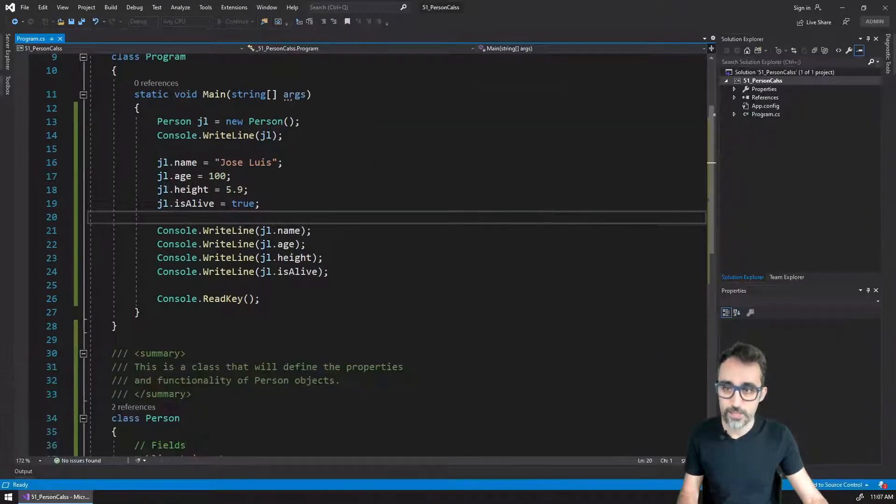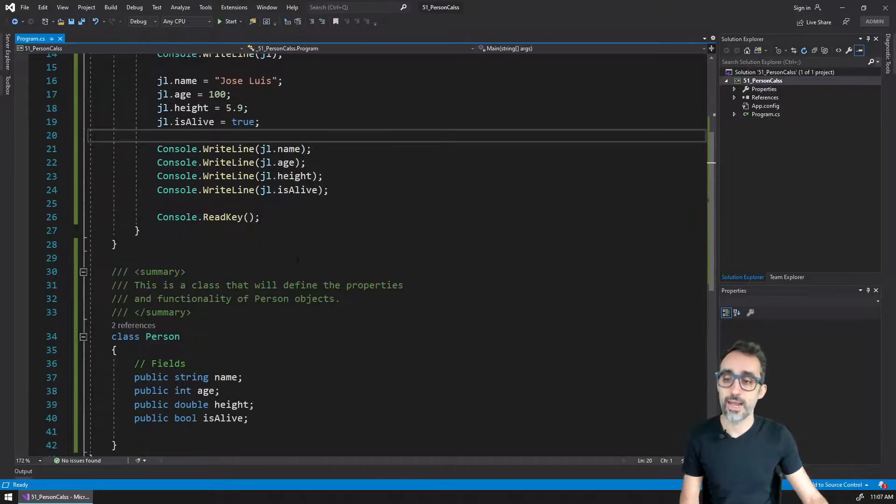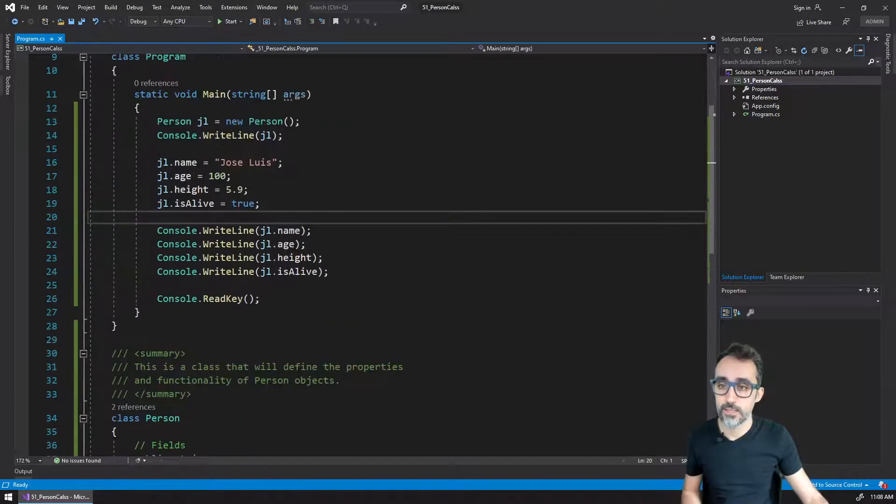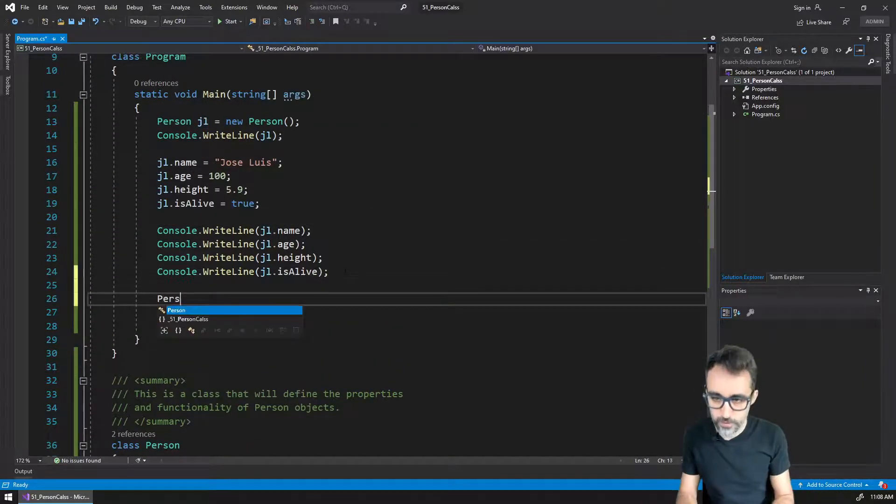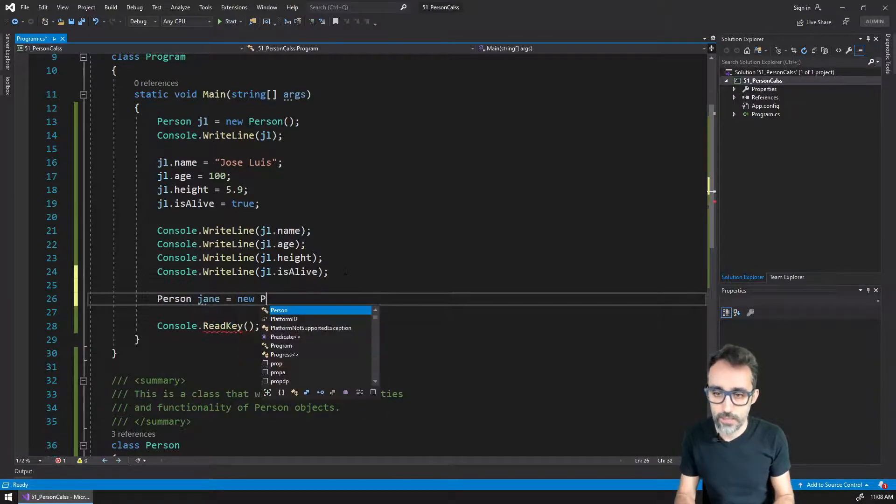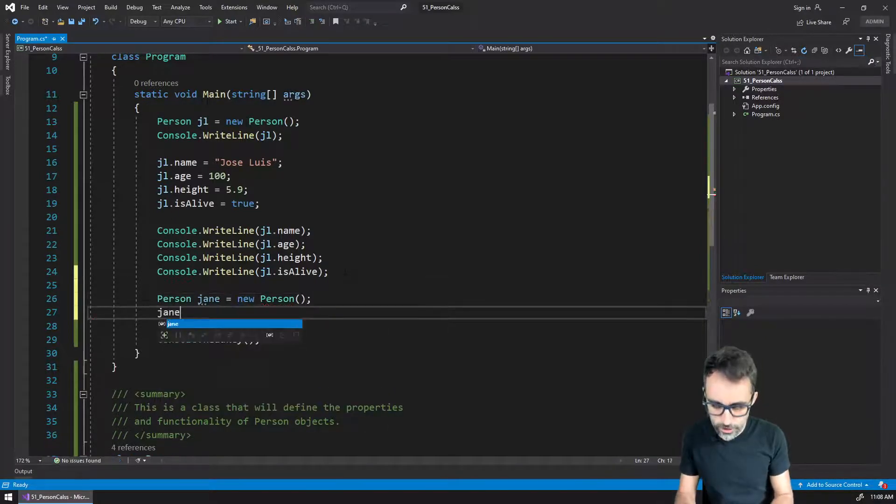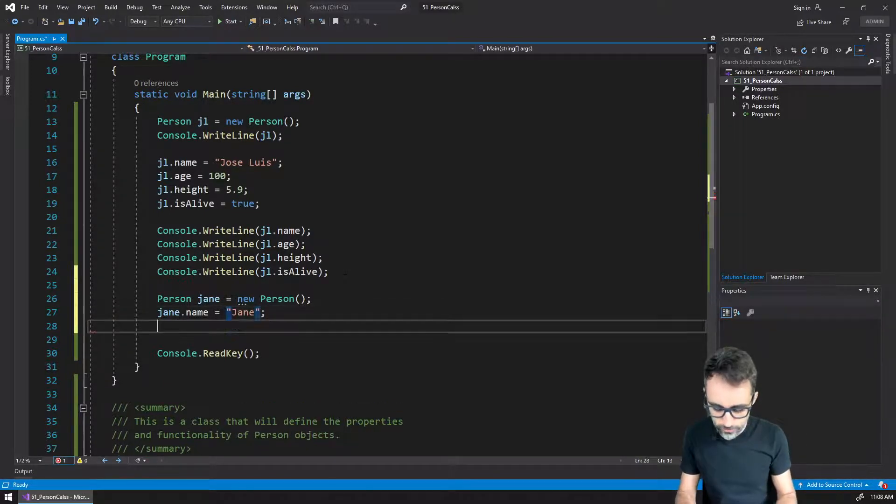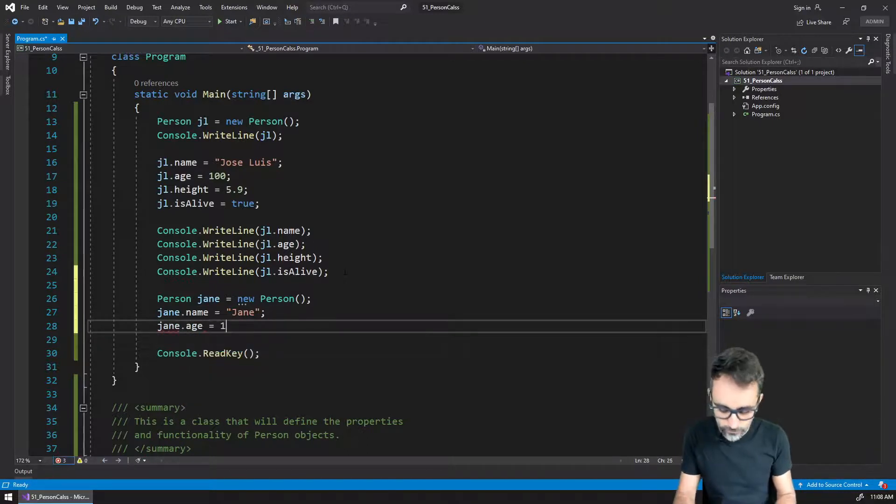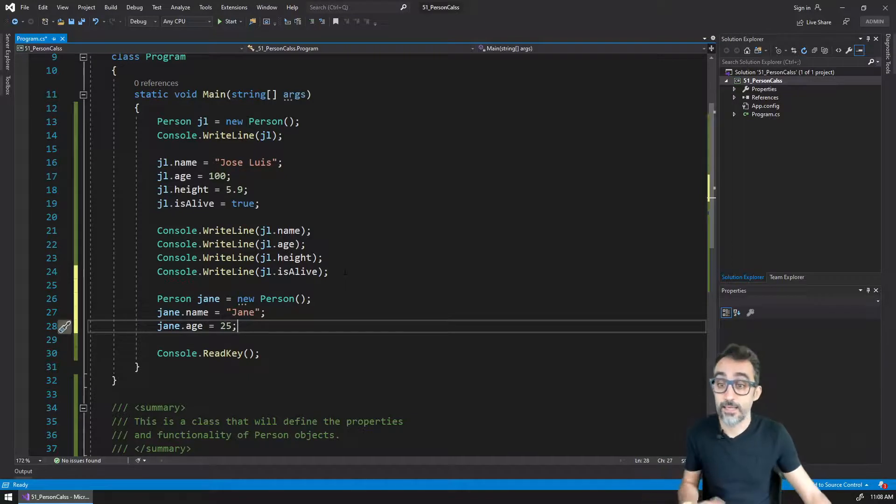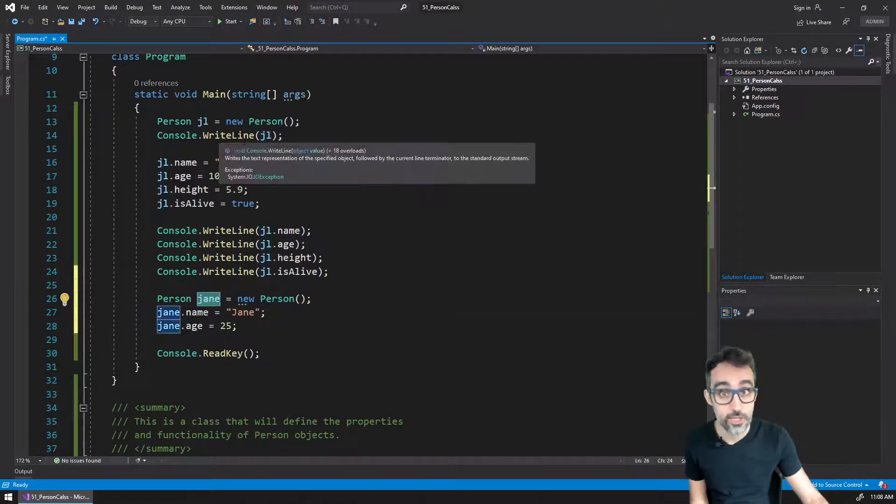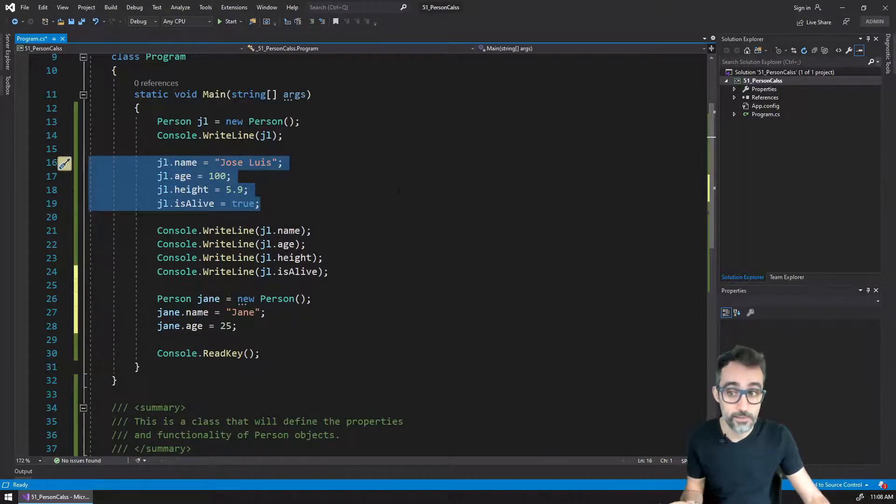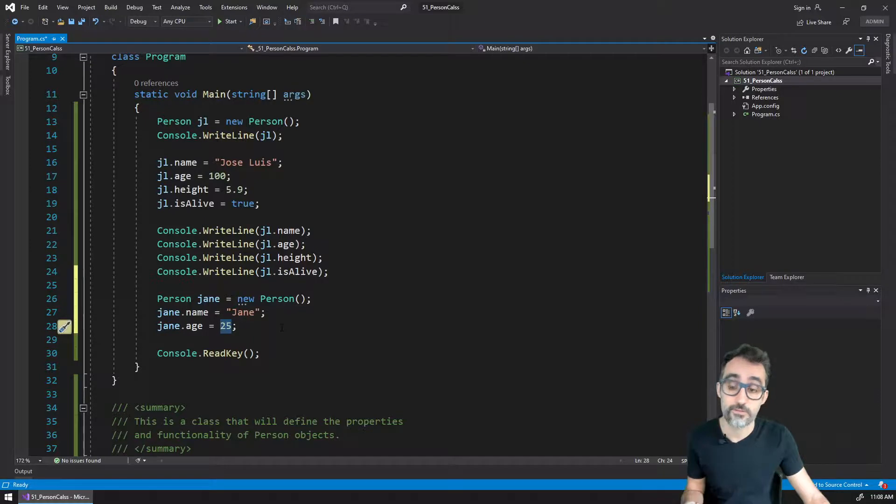So you can see how now we have created this structure that is the type person, and that I can use to create a particular object. And I could create another one. So I could create, for example, Jane, and this is going to be a new person. And then Jane is going to have a different name that's going to be called Jane, she's going to have an age which is going to be 25, etc. And I can now have these two variables, Jane and JL, which each one of them, they both follow the same pattern, but each one of them has different values for different properties.